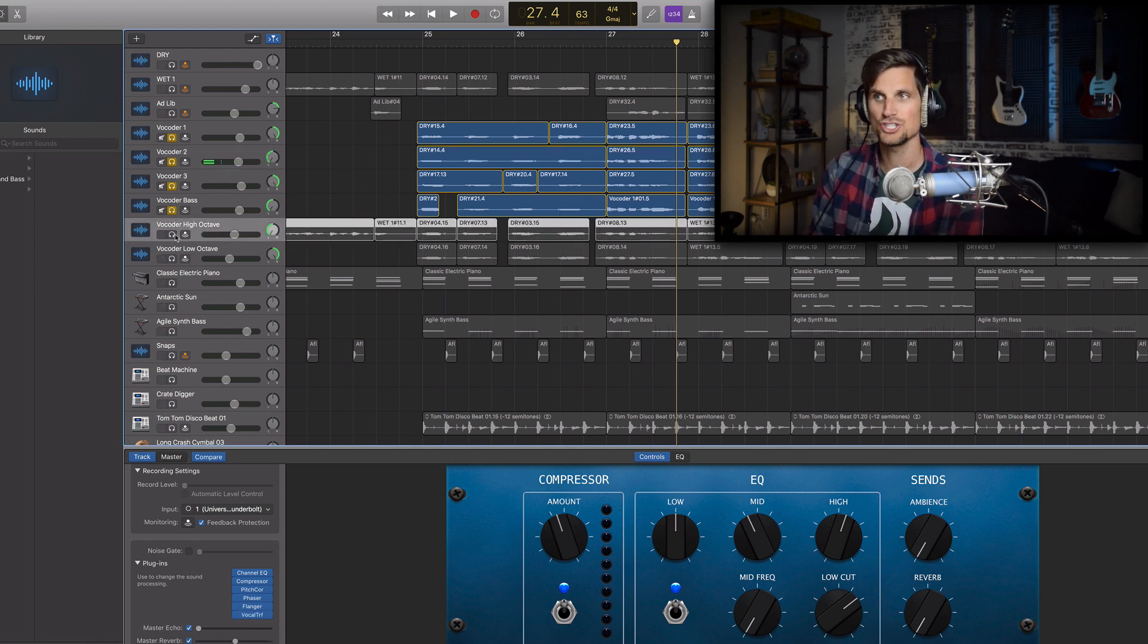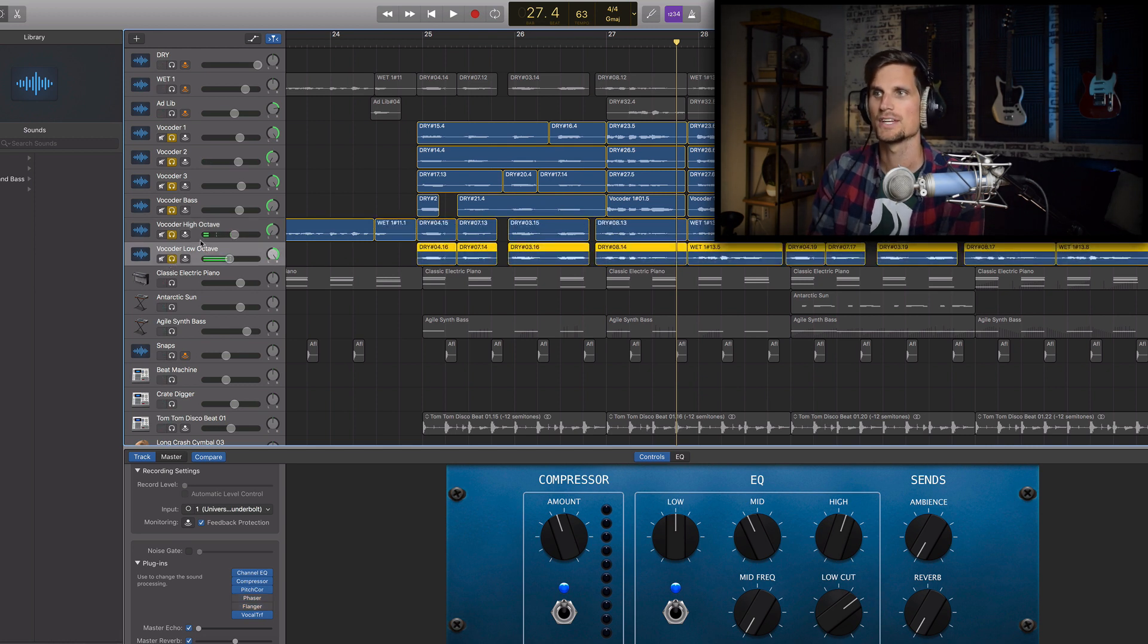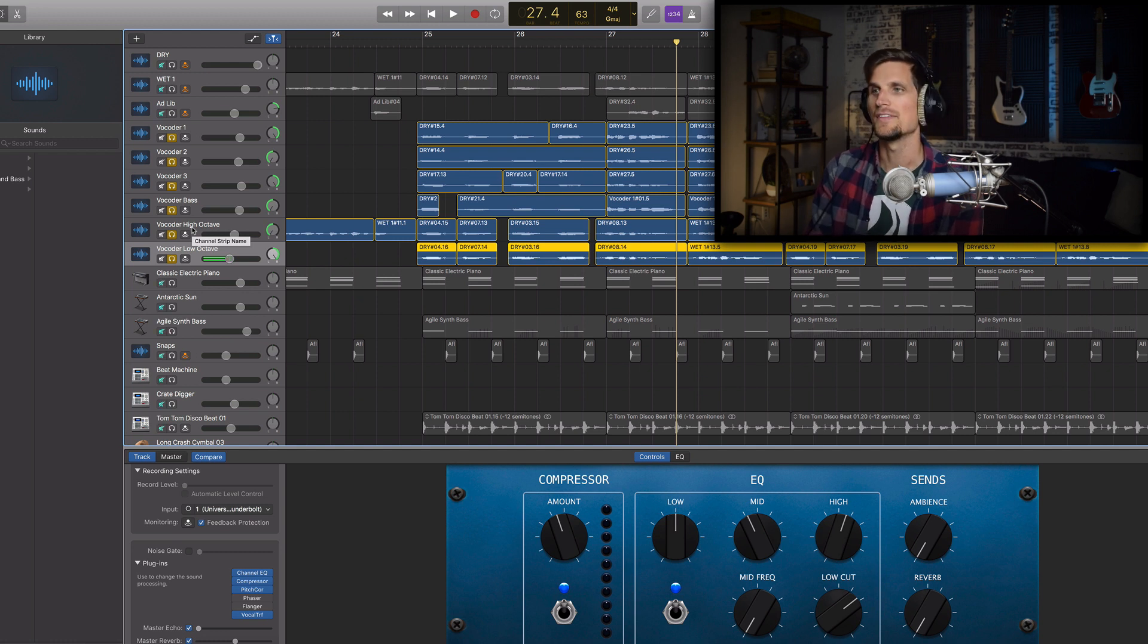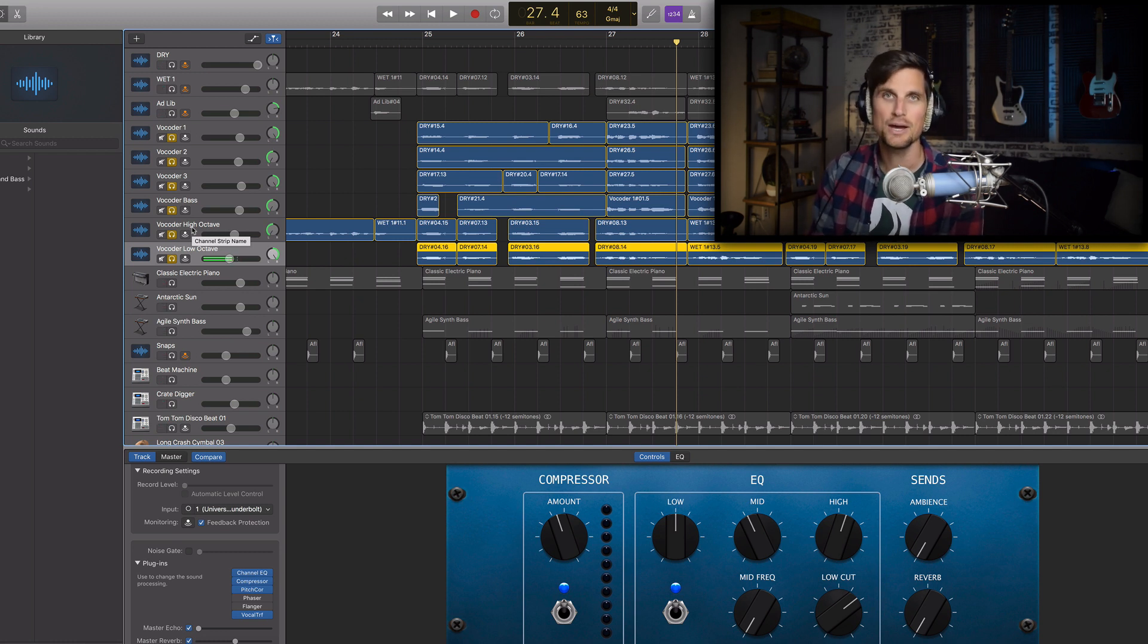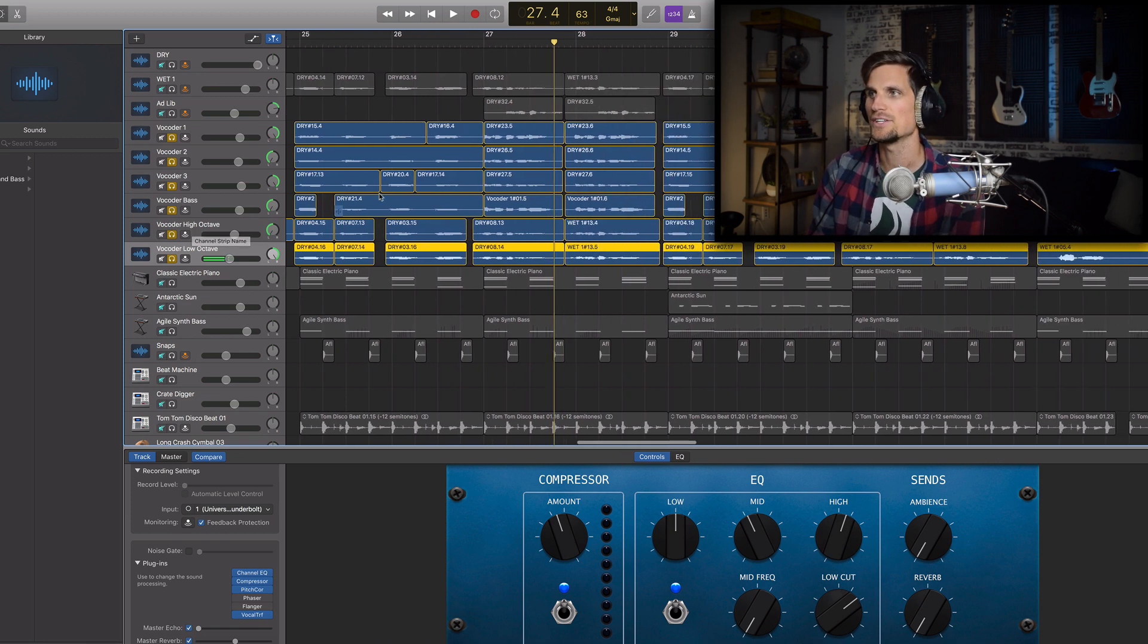or like a chipmunk squirrel and then a low octave like a monster voice and if you've seen my videos on how to use the vocal transformer then you'll know how to do that and if not I will put the link for that video or both of those videos here in the description